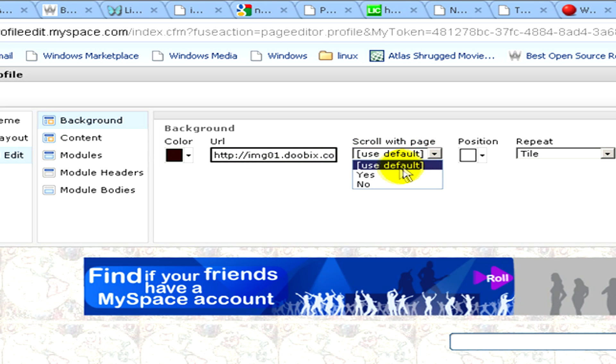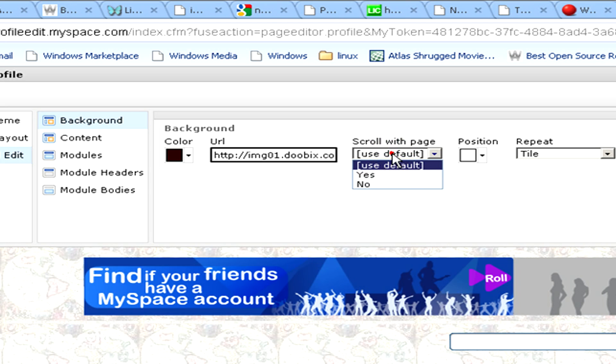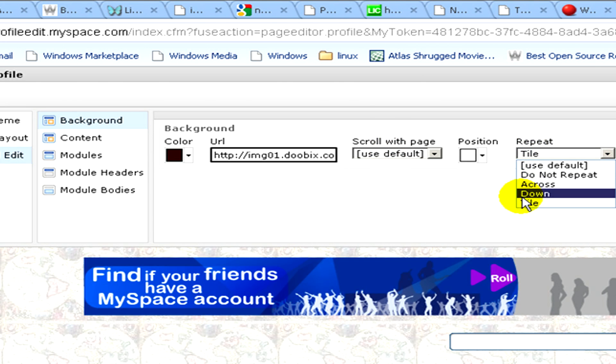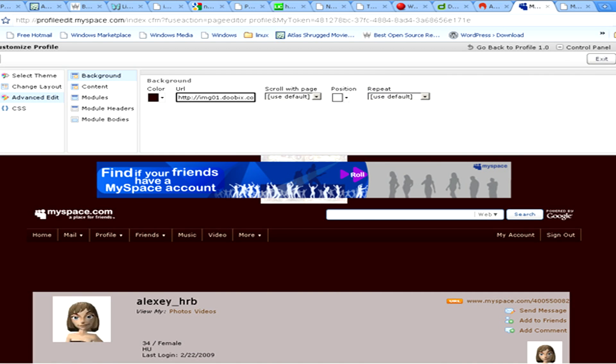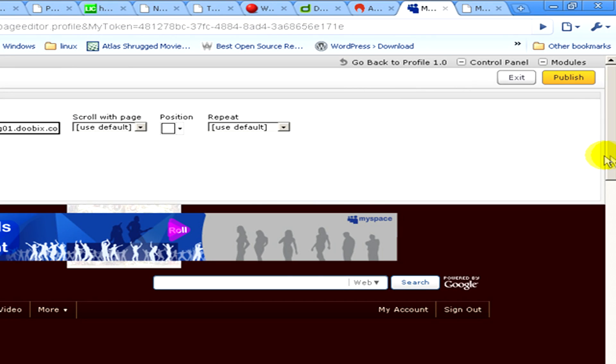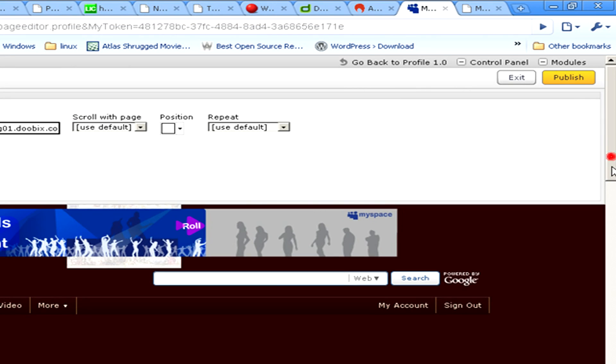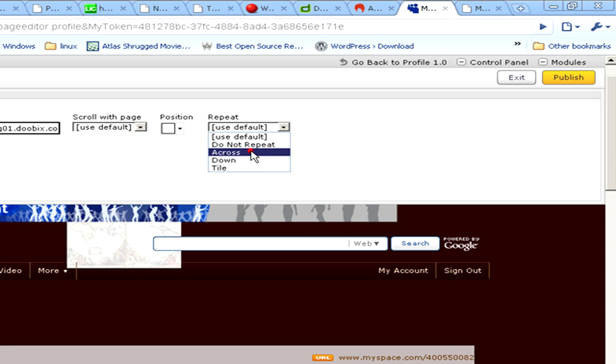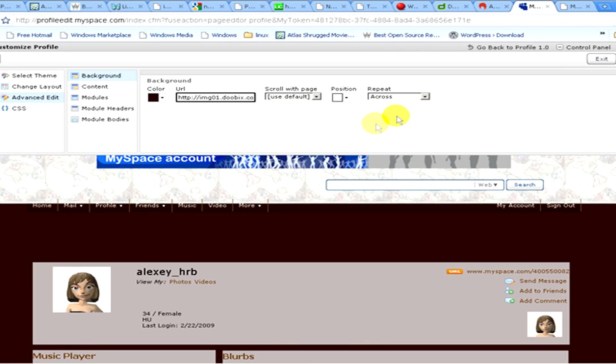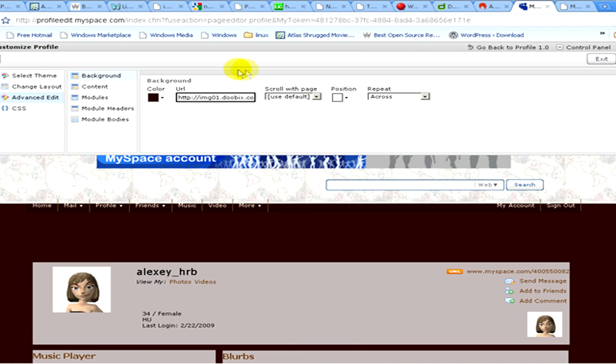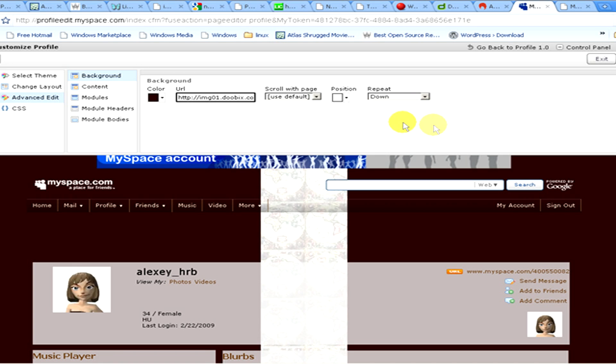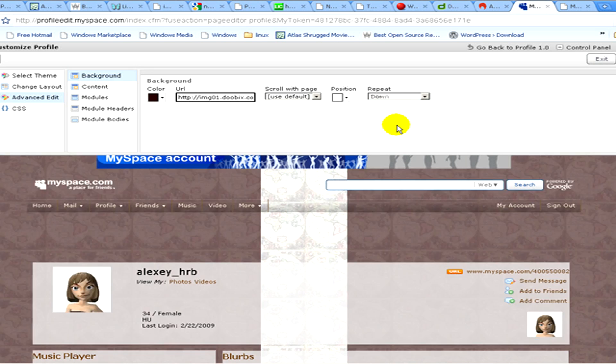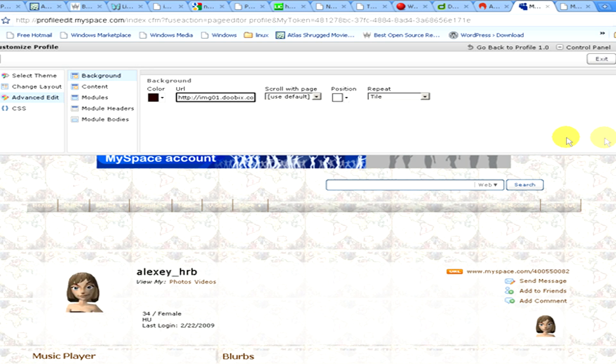Then you can see further options, like you can select the color, the scrolling with page, the position, and whether to repeat or not, or how to repeat, like across, down, or tile. This is the across, you can see on the above part. If down, it goes downwards, so you can do it how you prefer and how you like it.